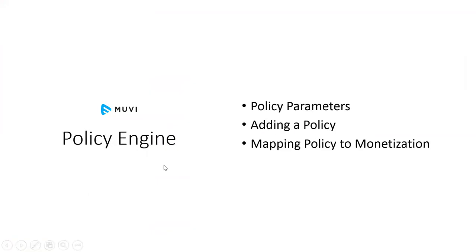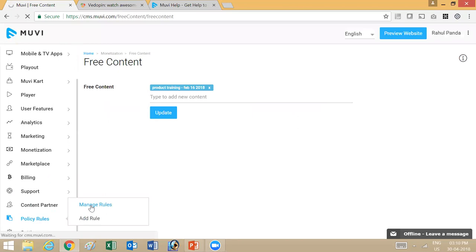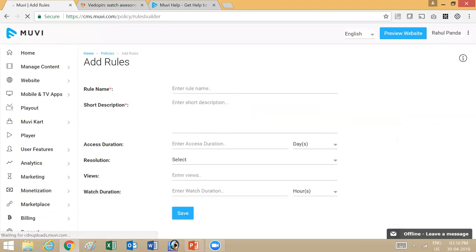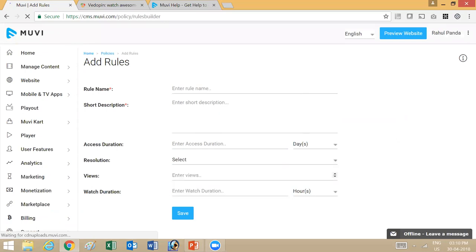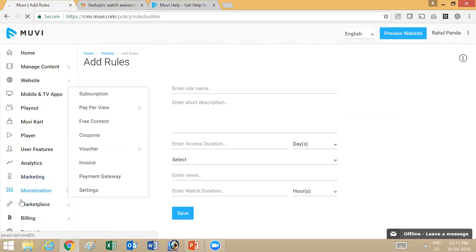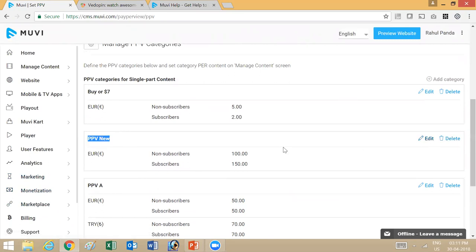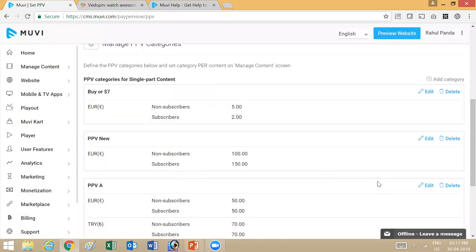The next option is policy engine. Policy engine allows you to restrict certain parameters related to content once an end user has made a purchase. To add or manage rules on your platform, go into manage rules. You have various parameters: the access period, the resolution allowed (HD or SD), the number of views allowed, and the watch duration. Once you've set these parameters, you can match a particular rule to a monetization model. For example, if content is purchased via PPV, the user is restricted by a rule — say, an access period of 10 days — after which they can no longer access that content and need to purchase it again.